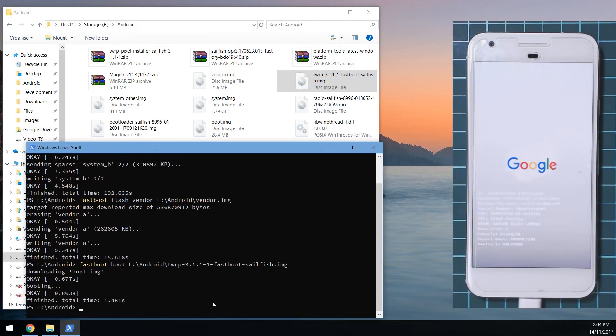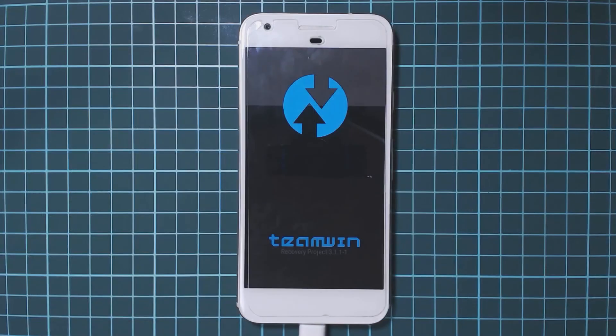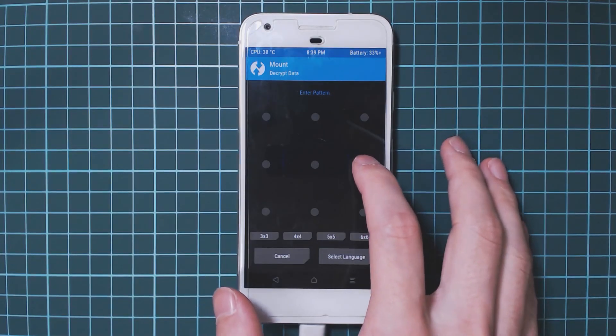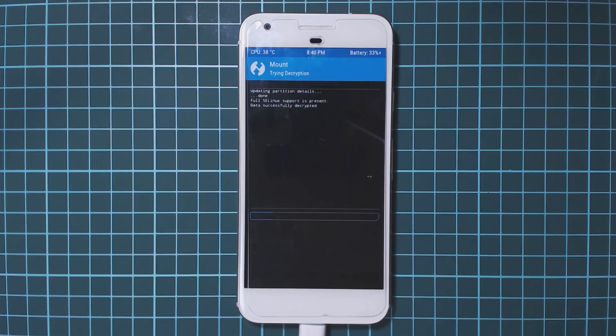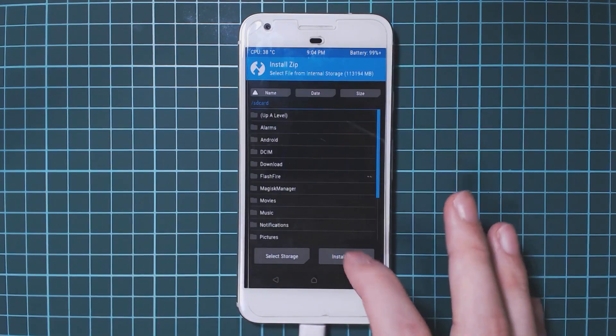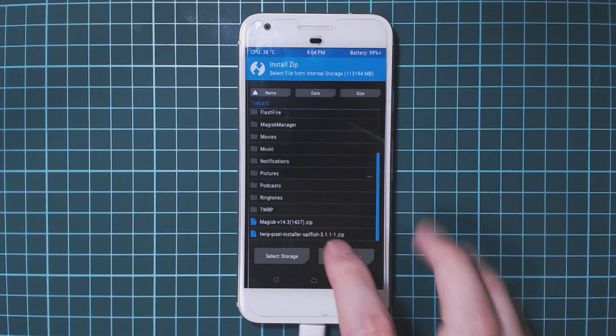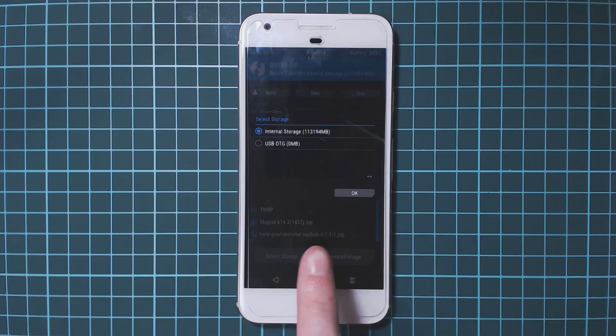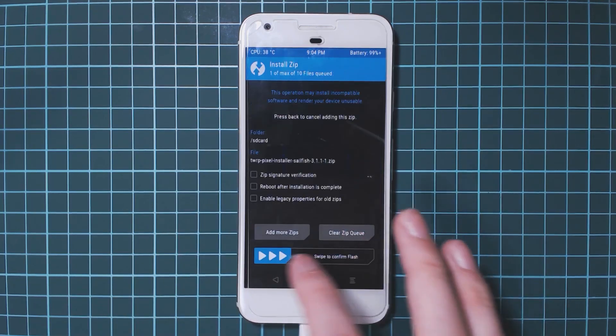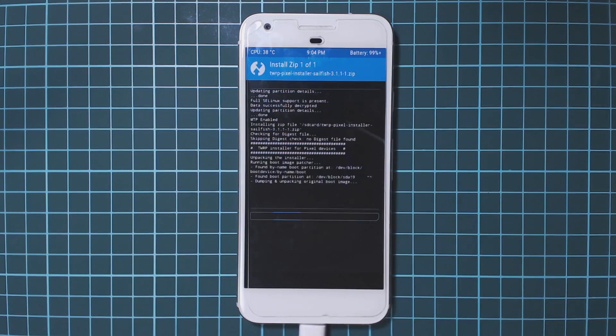Hit enter and you can see our phone reboot into the TWRP image. I'm going to switch over to our phone now since the remainder of the tutorial will be there. We're going to decrypt the data partition. Once that's done I'm going to tap on install and then locate our TWRP pixel installer. Tap on that and then swipe to confirm flash.